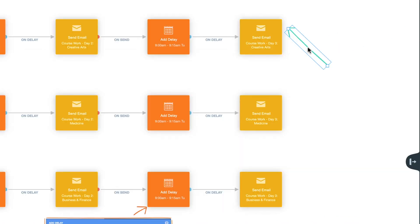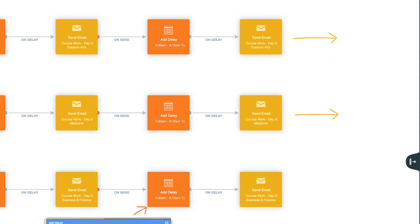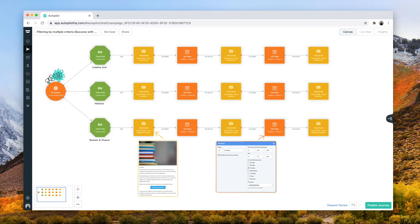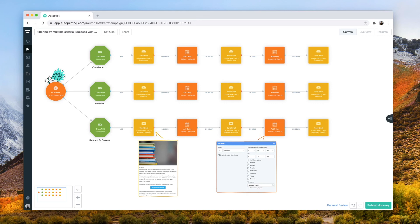You can continue this nurture depending on how long you'd like to pre-configure your content for. This filtering by multiple criteria journey gives you the ability to pre-configure your content and ensures your contacts receive the correct nurture emails based on their criteria. Thank you for joining us!